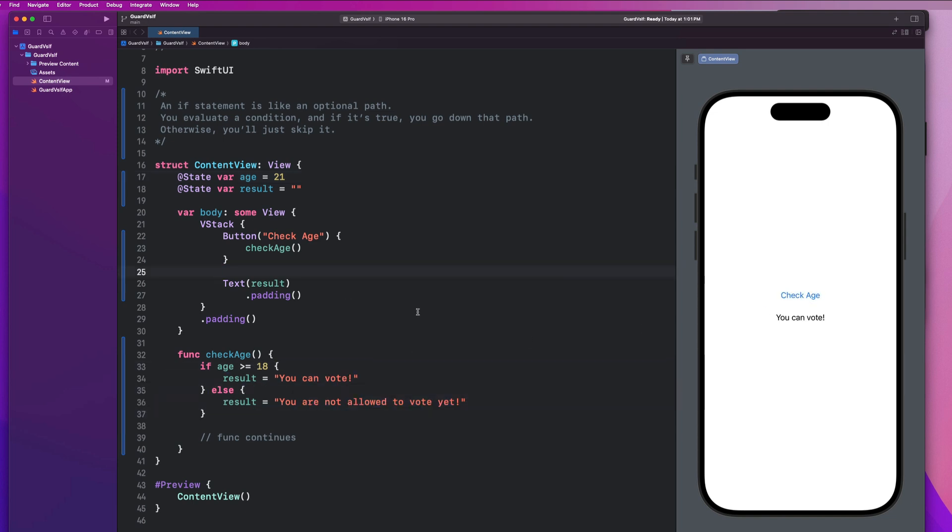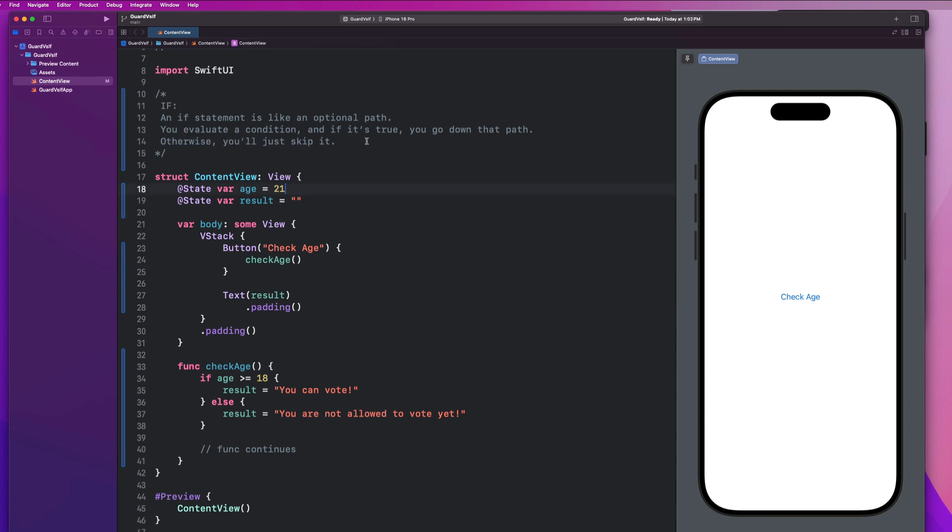But if I change this back to say 21 and say check age, you guys will notice that if I hit that button, it now goes down this path and it does not take this path. So that's an if statement in a nutshell. It is an optional path. We evaluate a condition. And if it's true, it goes down that particular path. Otherwise, we just skip it. Pretty simple and straightforward, right?